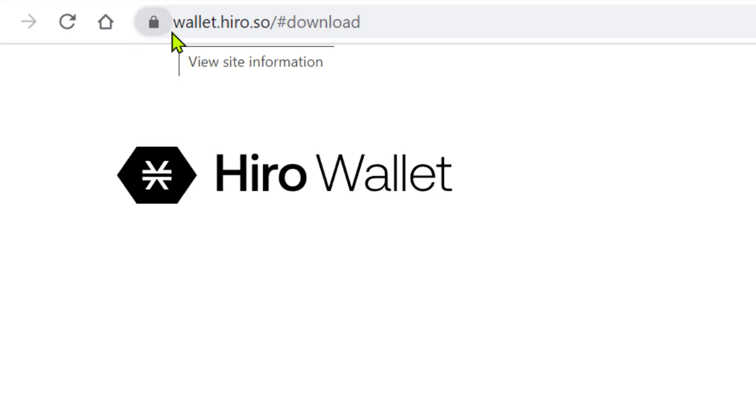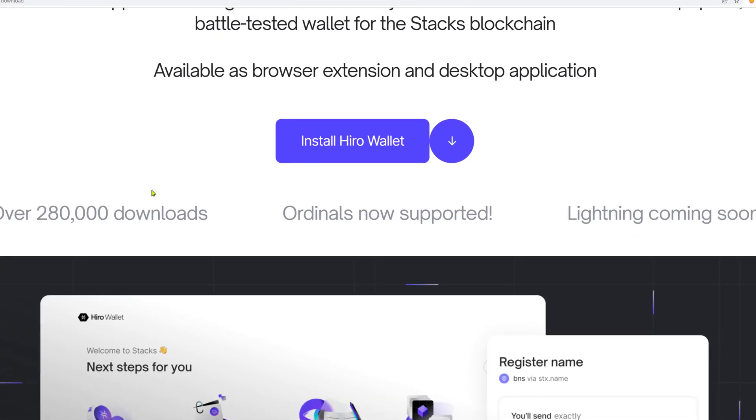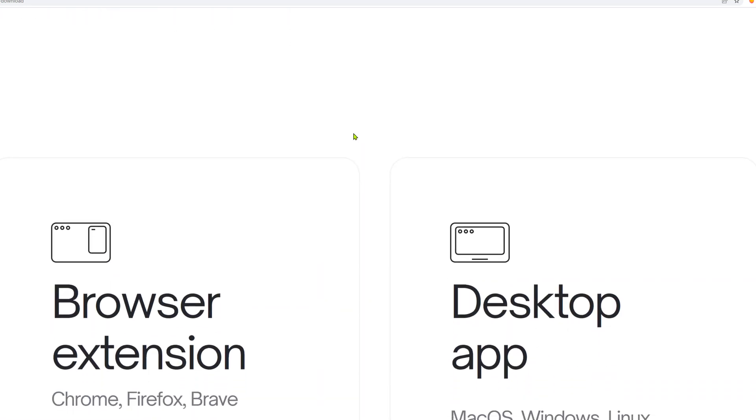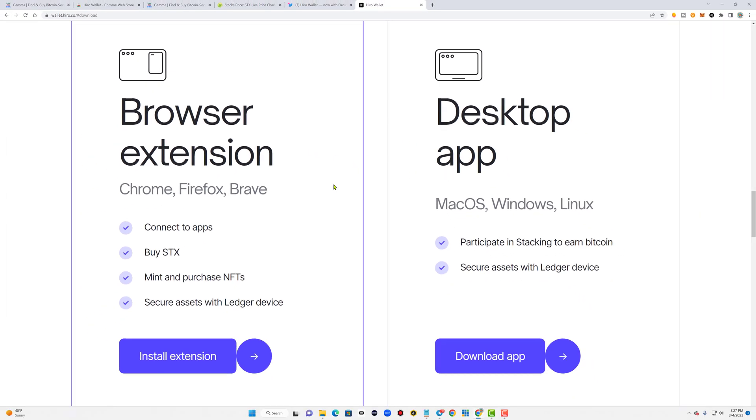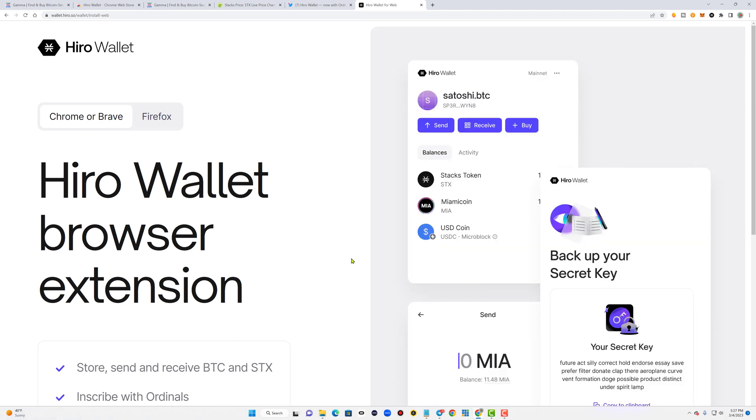In order to use Gamma.io to inscribe or create your first Bitcoin NFTs, you will need two things. First, a Bitcoin taproot supported wallet — like my favorite, the Hira wallet, which is safe and has over 280,000 downloads, making it the most popular wallet in the Stacks ecosystem. Second, you'll need some Bitcoin, because while fees are nominal, it's not free. To download the Hira wallet, go to wallet.hyro.so, click the purple install Hira wallet button, and choose either the browser extension or the desktop app. You can install the browser extension from the Chrome web store.